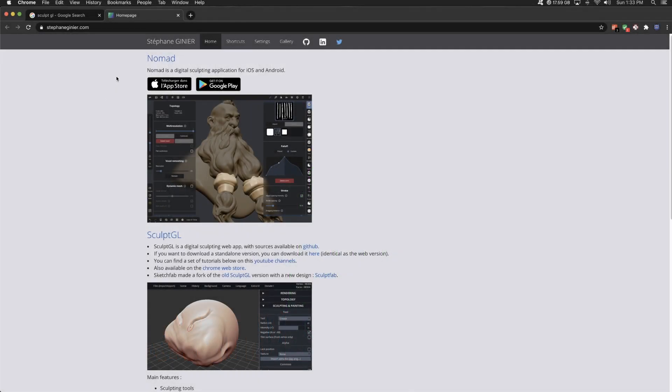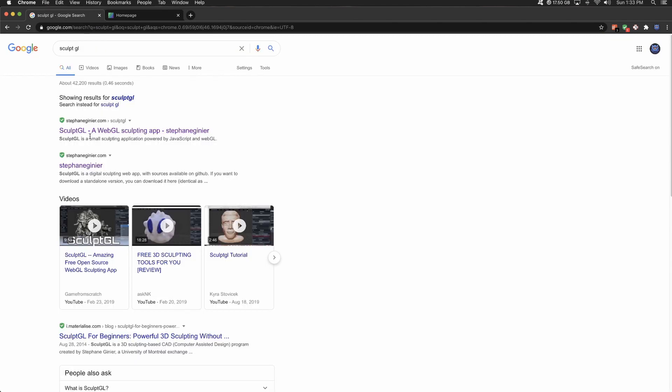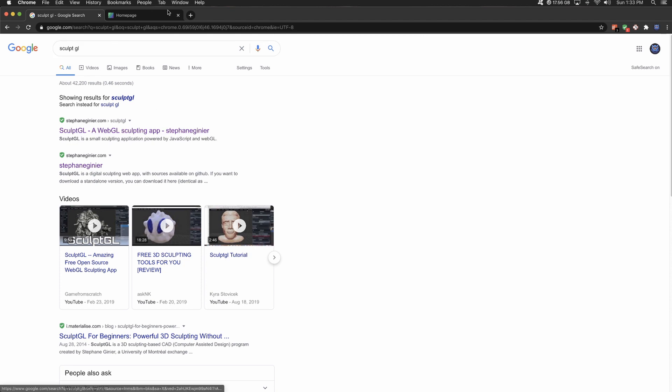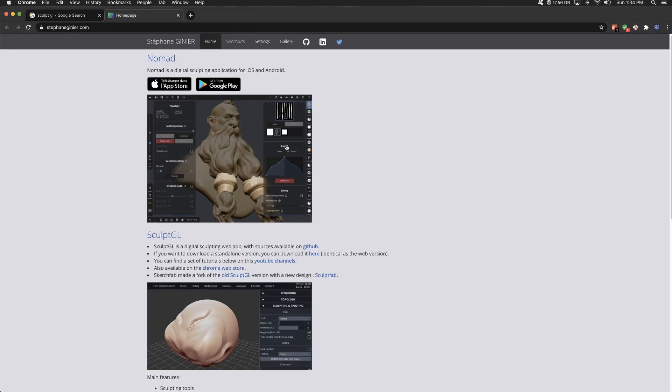So what we have here is called SculptGL by this person. I won't even try to pronounce their name. And how I typically find it is I just type in SculptGL in Google. First result takes me here. So this is, I believe, free and open source. All sources are available on GitHub.